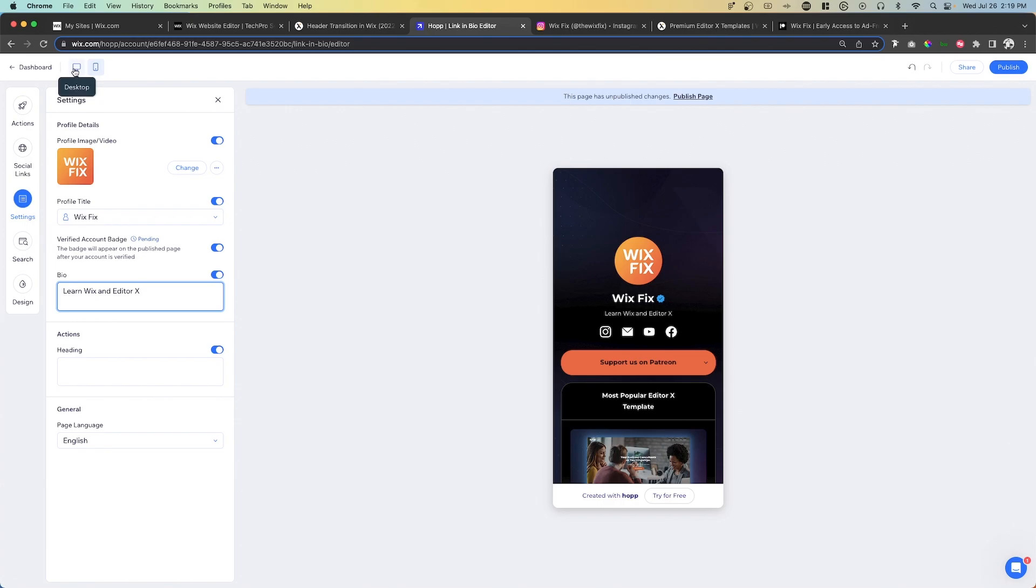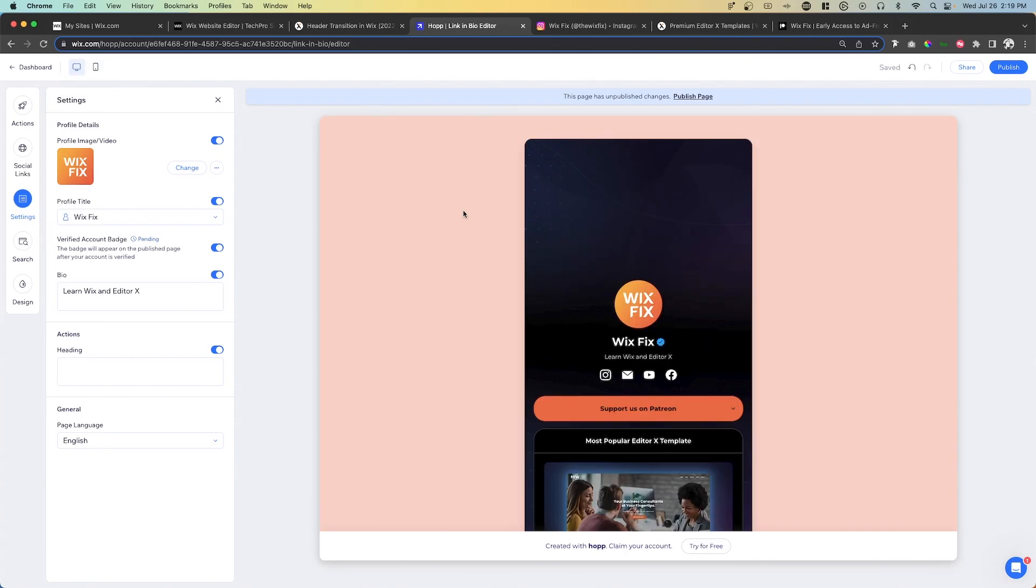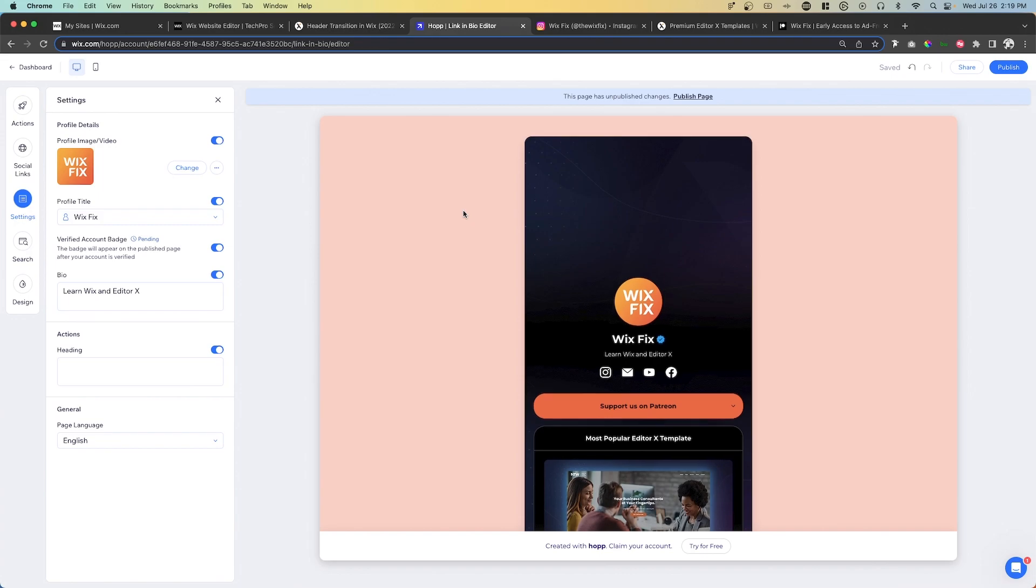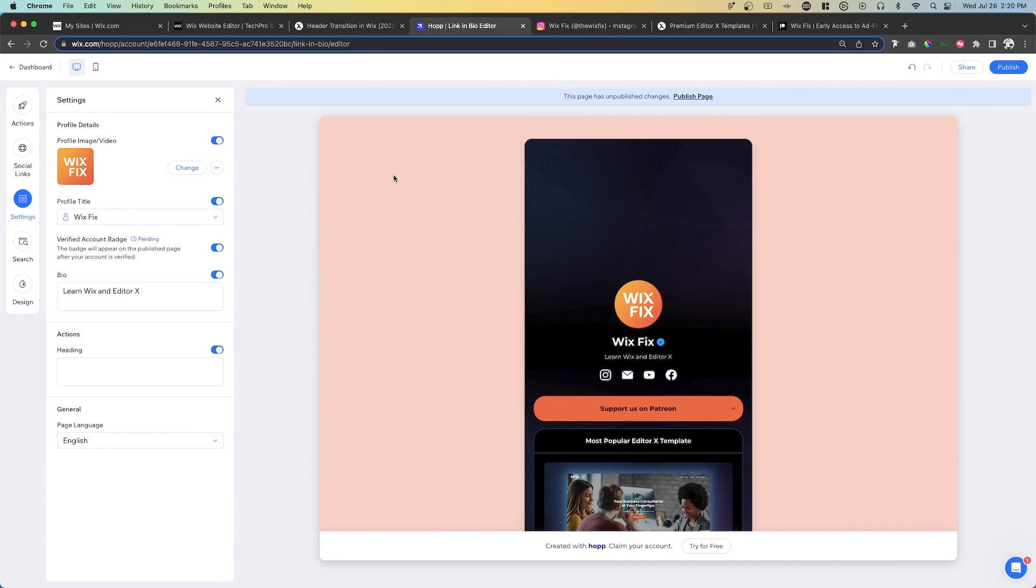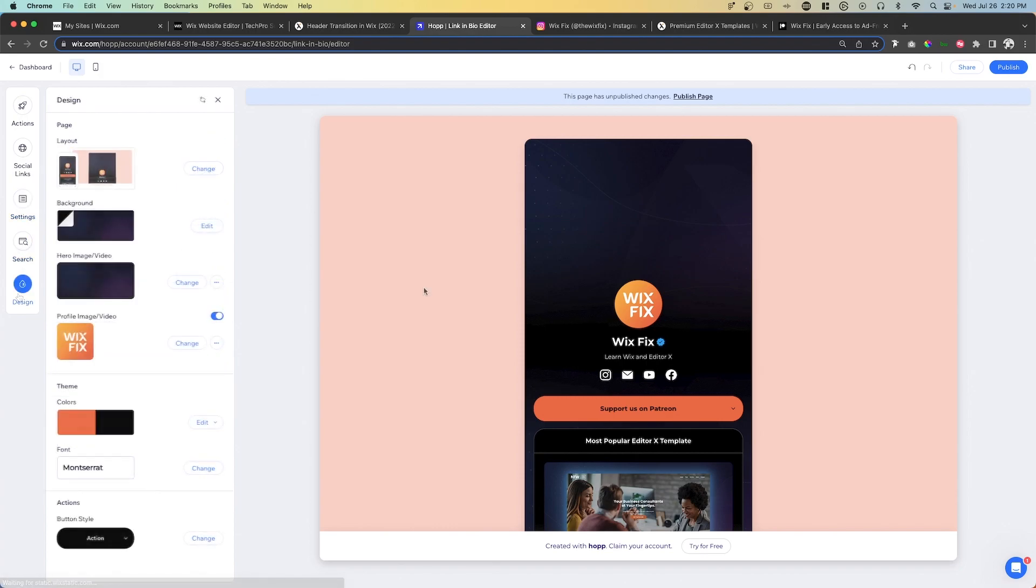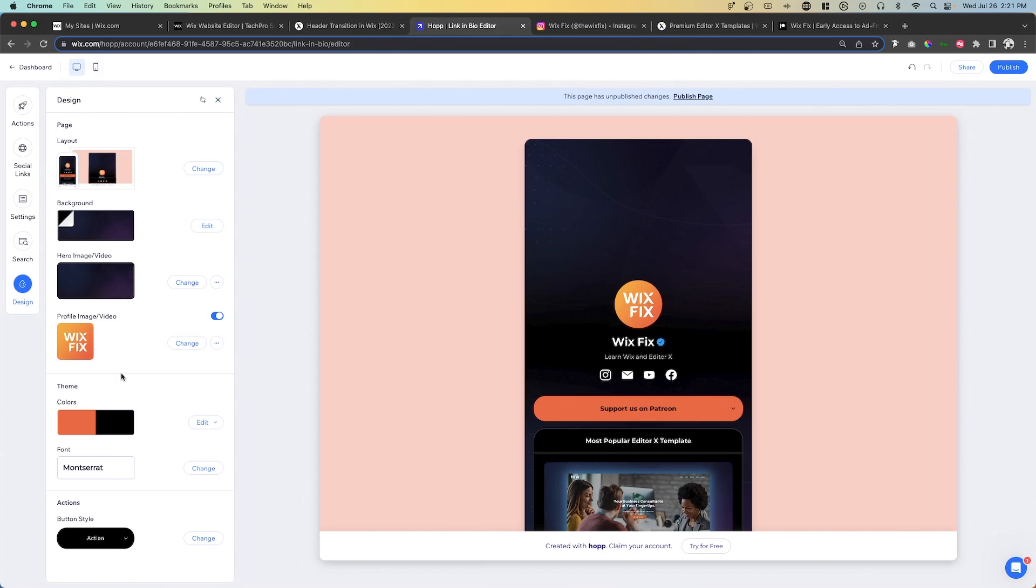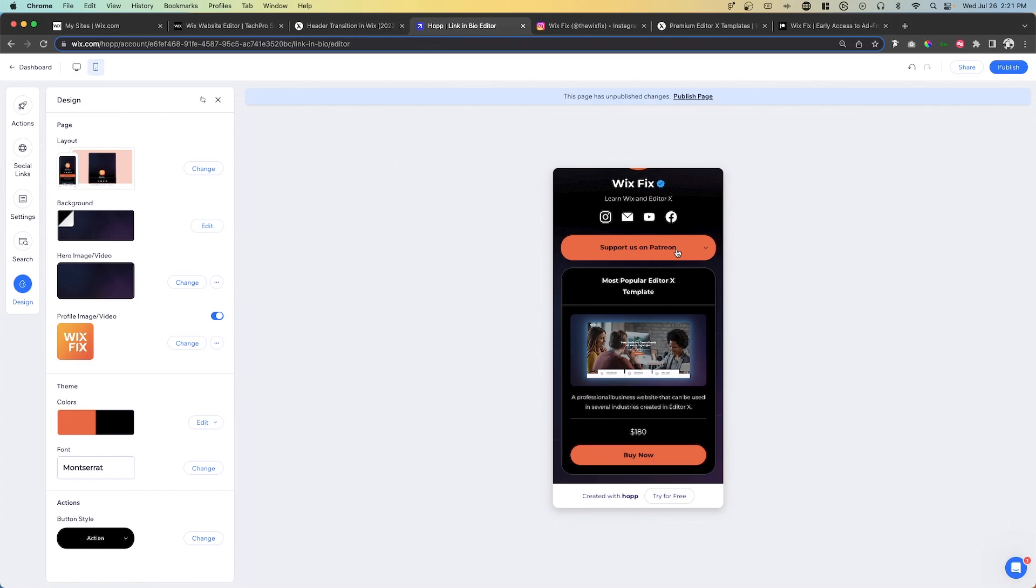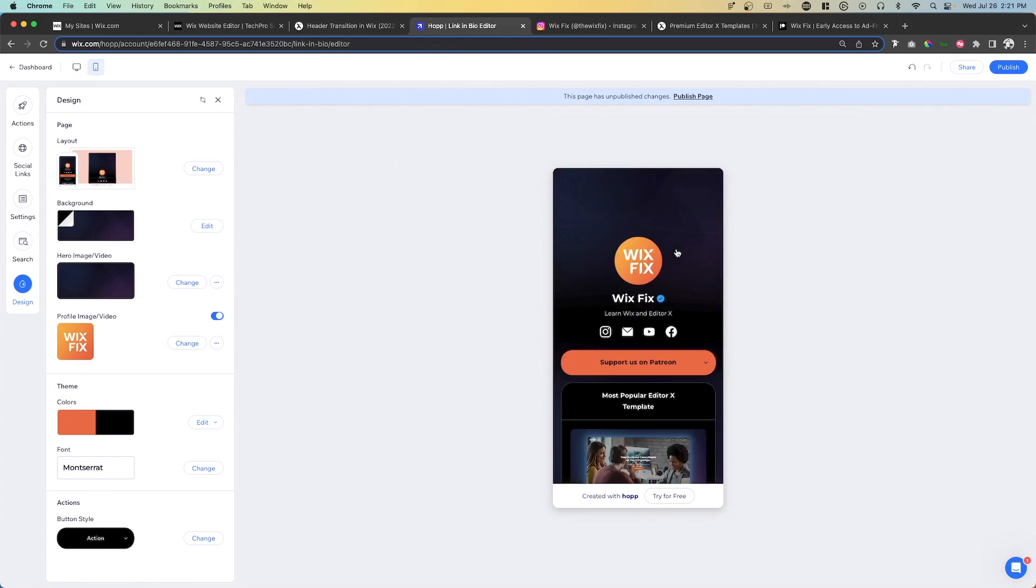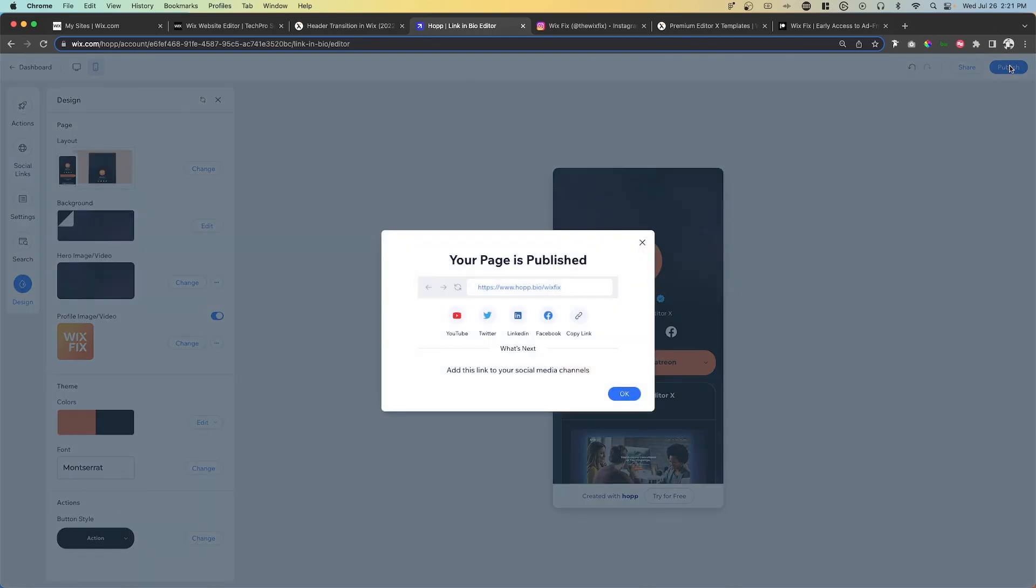But I do see over here, we have a desktop and mobile. So I kind of want to see what it looks like on desktop. And it kind of gives it a background, which I'm not completely in love with. Unfortunately, I'm not really seeing a way to kind of change this background one for desktop. However, I'm sure they're going to be adding that feature in the future. And most people that click on your link and bio page are just going to be on mobile anyway. But like I was saying before, once you are happy with it, we can go ahead and press publish.